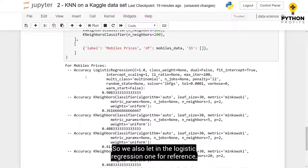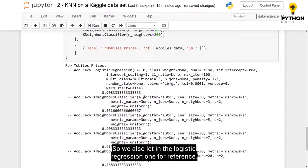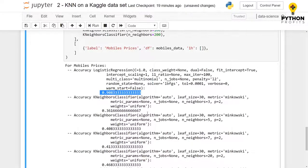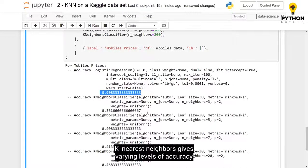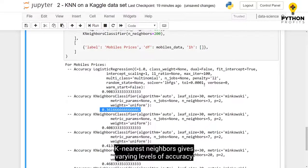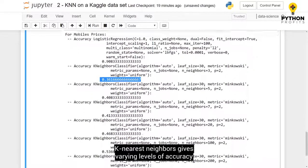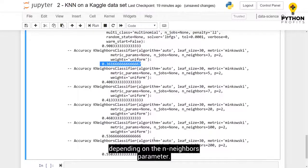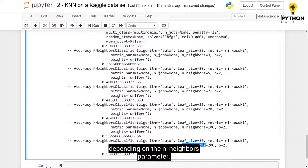So we also left in the logistic regression one for reference, which gave about 90% accuracy. And KNeighbors gives varying levels of accuracy, depending on the nNeighbors parameter.